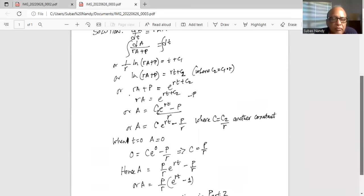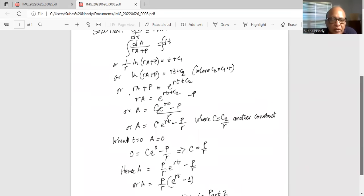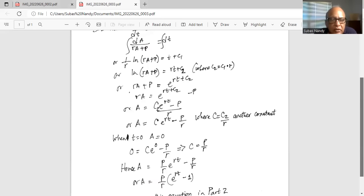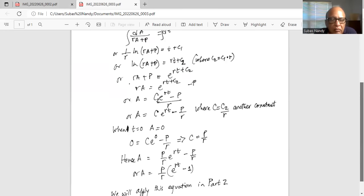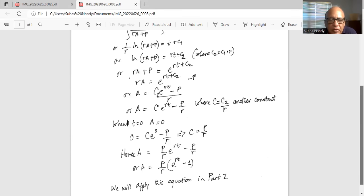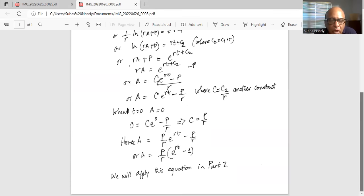Hence we substitute the value of C, which is P over R, back into the equation for A. We get P over R times e to the power of RT minus P over R. Taking P over R as a common factor, the final solution is A equals P over R times (e to the power of RT minus 1).